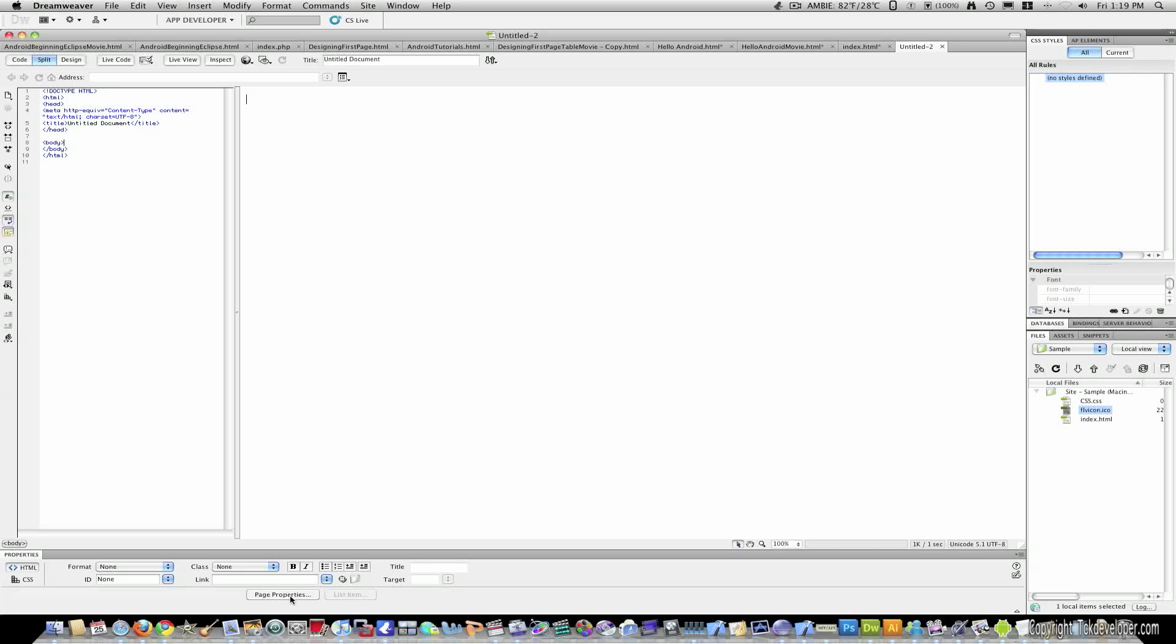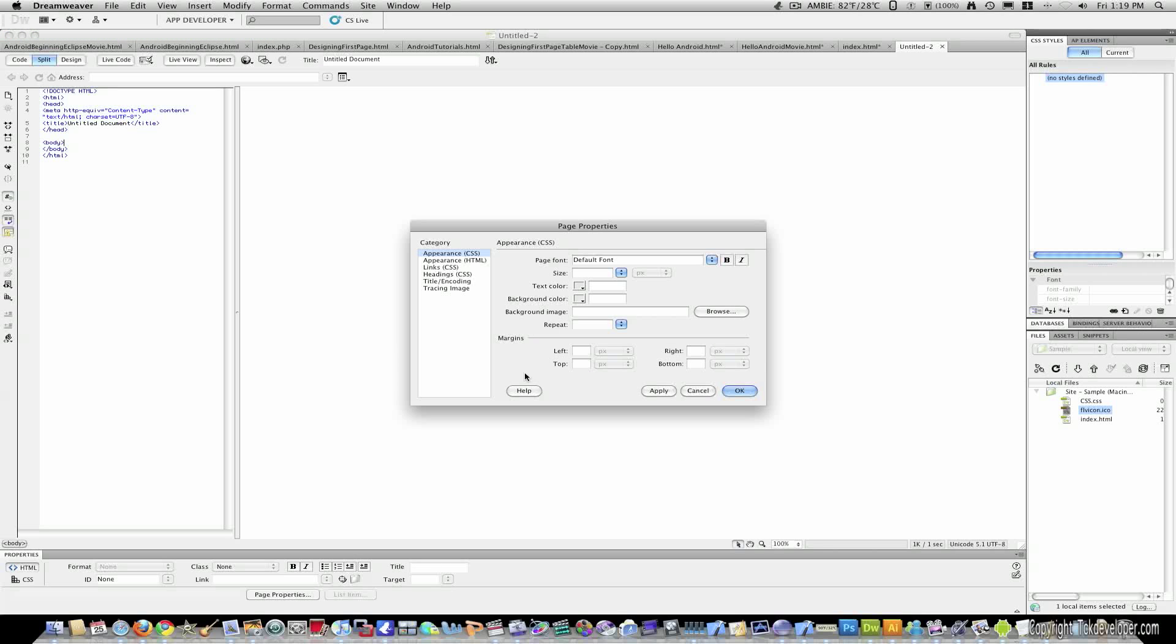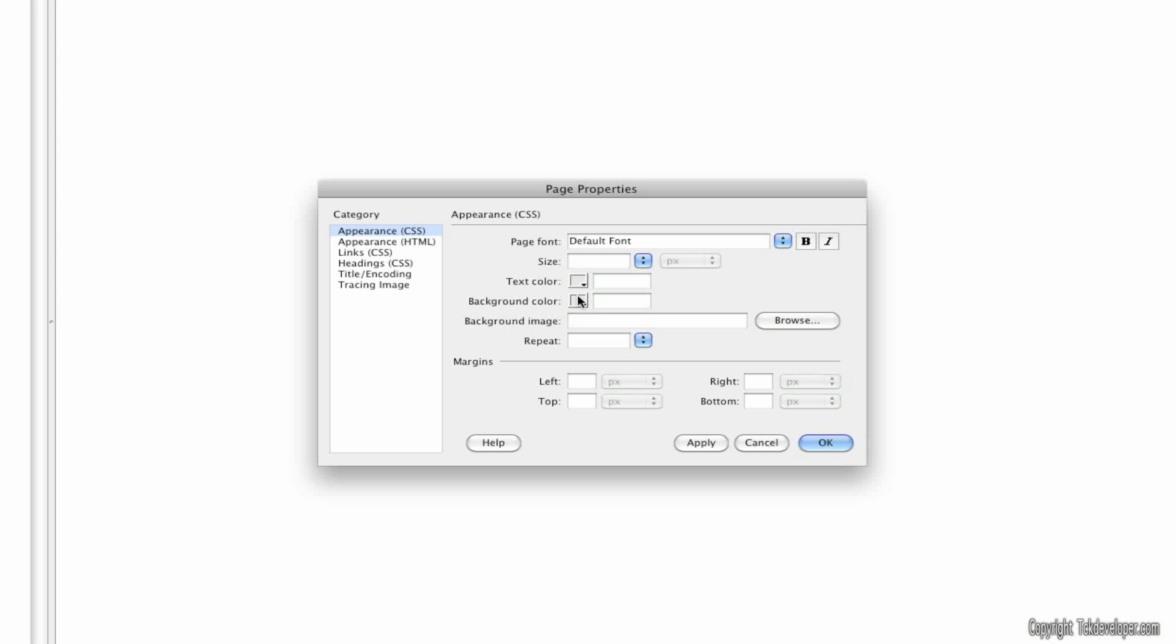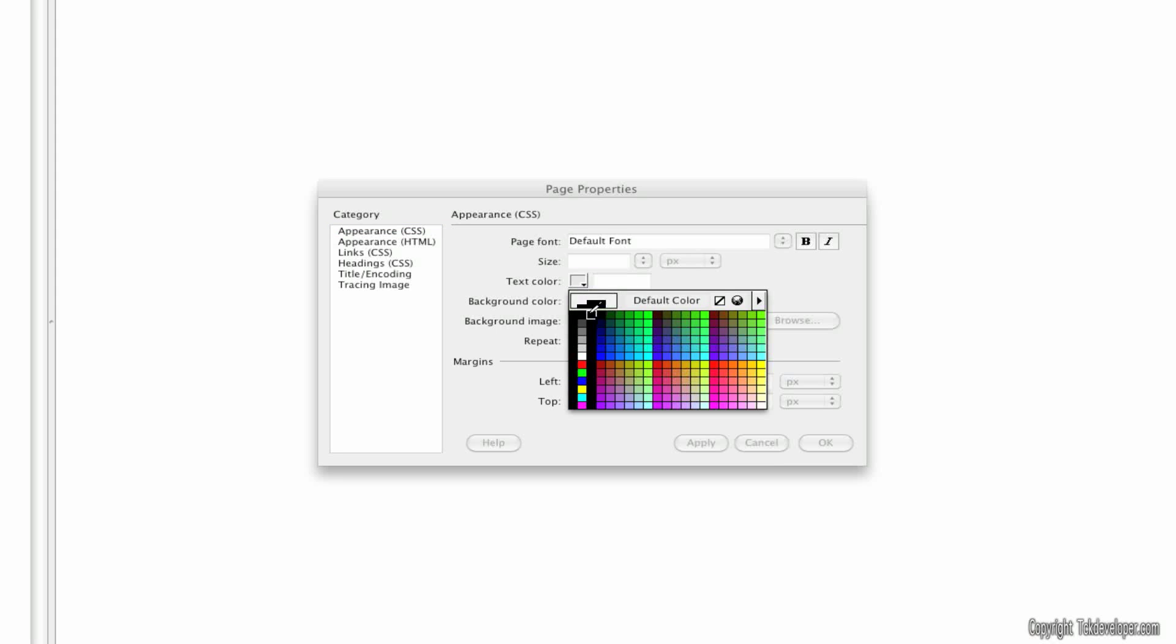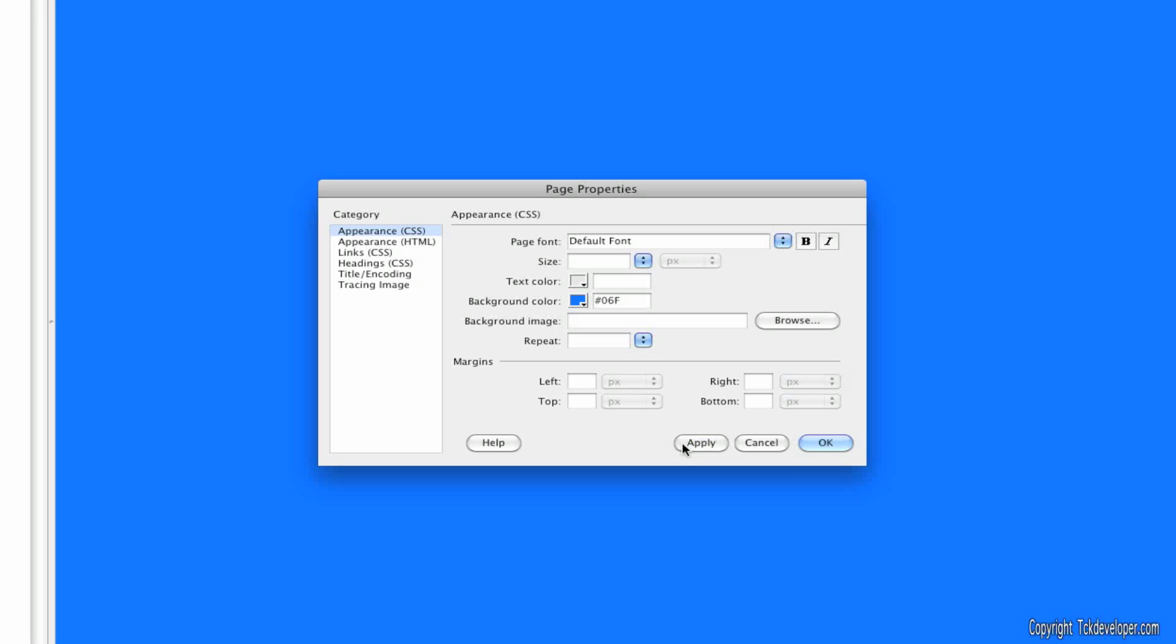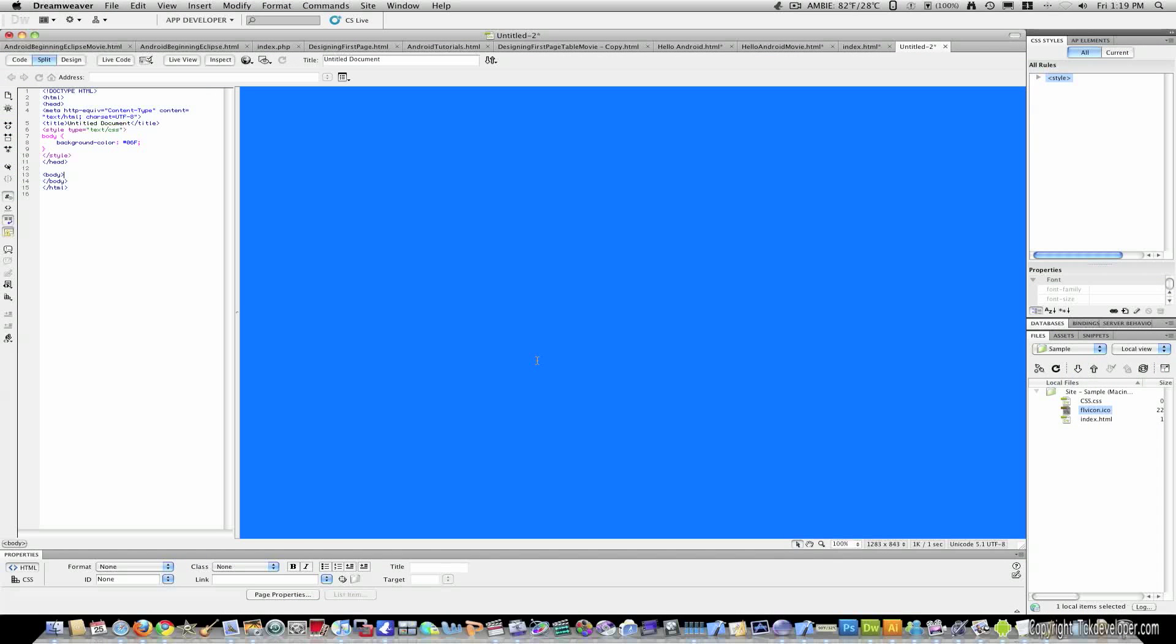I'm going to go ahead and set a background color by clicking Page Properties and I'll zoom in here. Background color and I'll just give it a blue like so and then I'll zoom out.